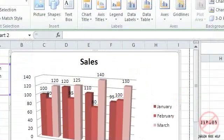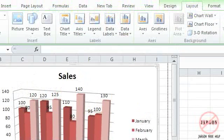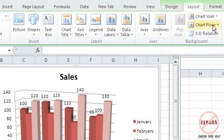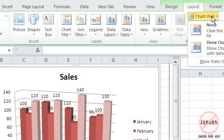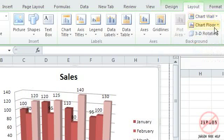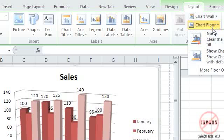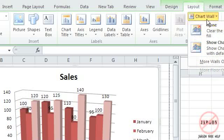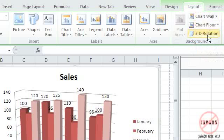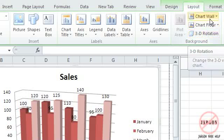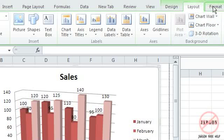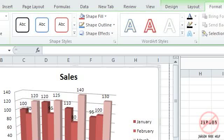If I move across you'll see I can change the chart wall, that's behind it. The floor, which you wouldn't be able to change on a 2D, but on a 3D you can. So you can choose more options again. And you've also got 3D rotation if it's 3D.